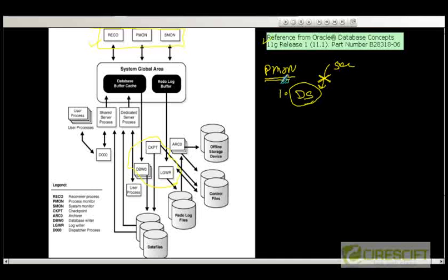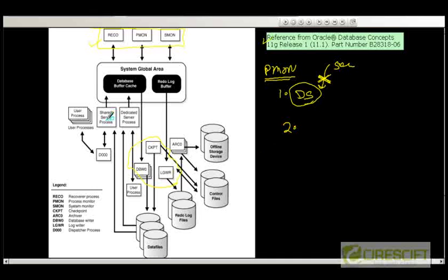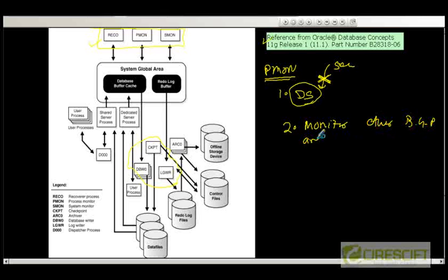PMON's job is to detect any process that is in limbo or not doing anything, and clean it up. While cleaning up, if the disconnected connection had started a transaction but had not committed or rolled it back, then PMON is going to roll back that transaction. The second job of PMON is to check whether other background processes are running fine — if any process has crashed, PMON is going to recreate them. So PMON basically monitors other background processes and restarts them in case of a crash.